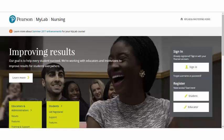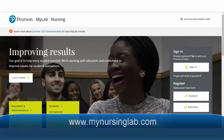Hello and welcome to MyLab for Nursing. In this quick video, we're going to walk through the registration process. As a starting point, go to www.mynursinglab.com.